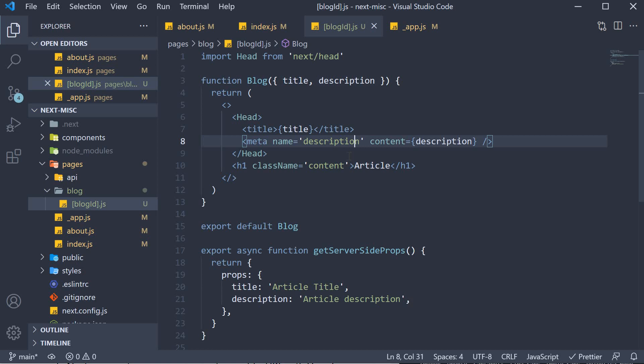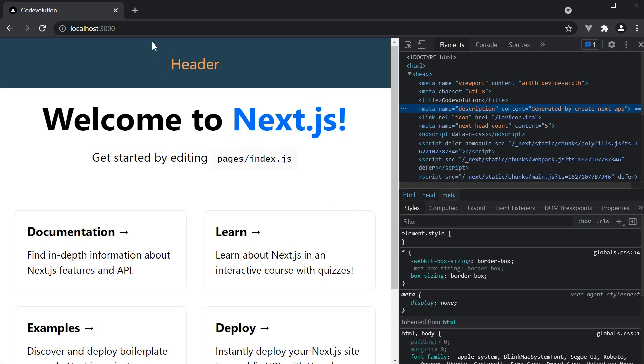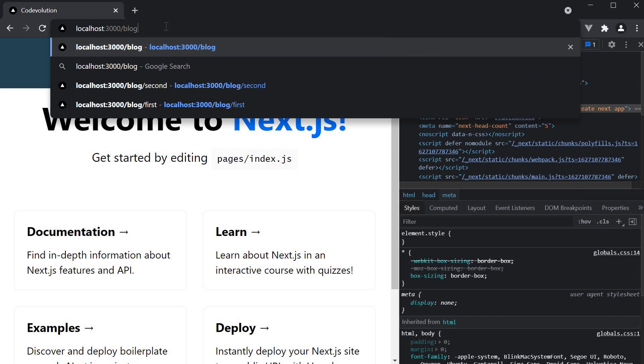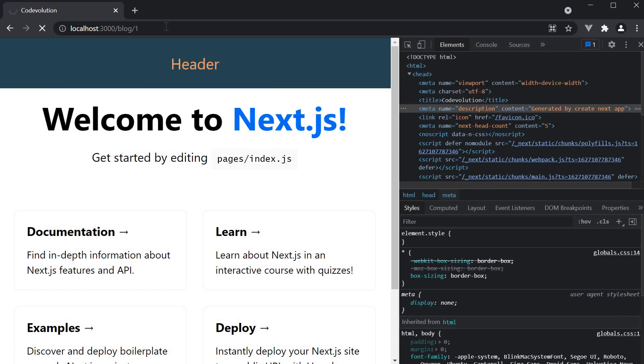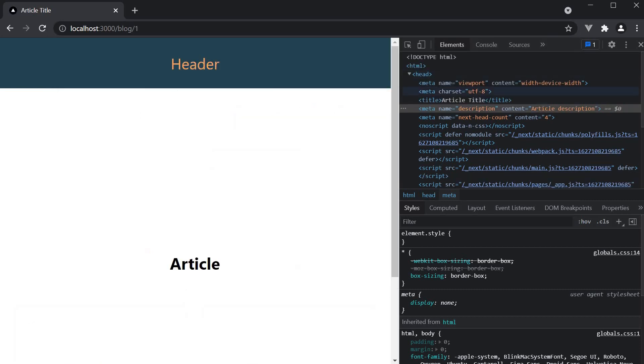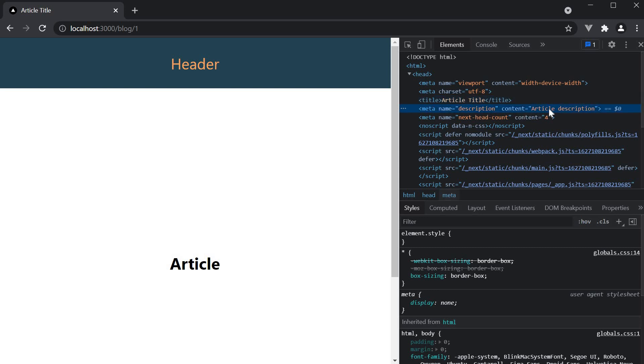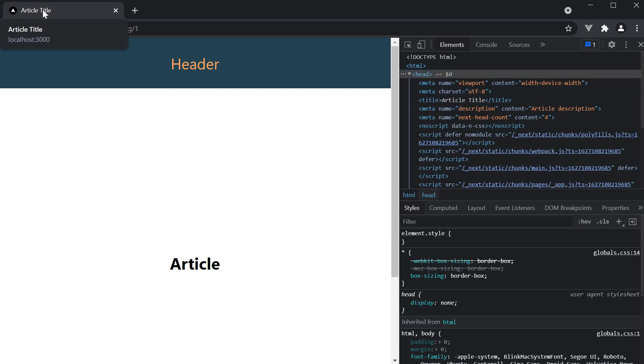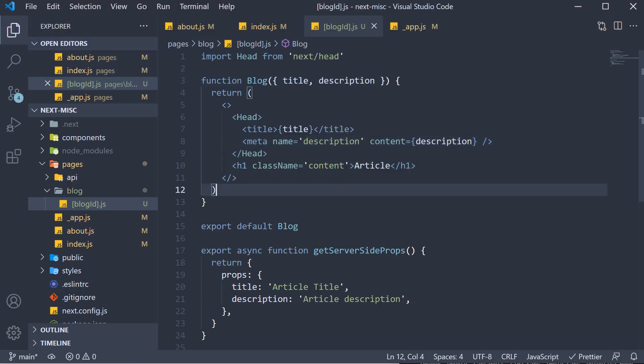If you now head back to the browser and navigate to slash blog slash one, we see the title and the description content as expected in the document head. The tab title of course is now article title. As you can see, the head component is really helpful and I highly recommend you make use of it when creating your applications. It will definitely help with SEO.